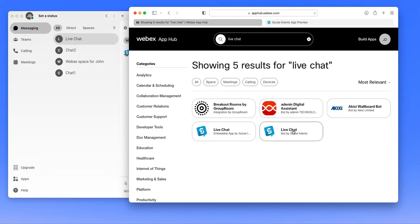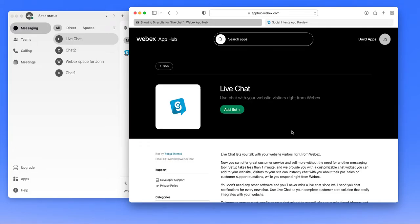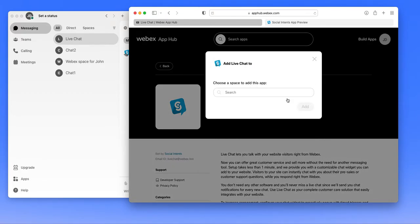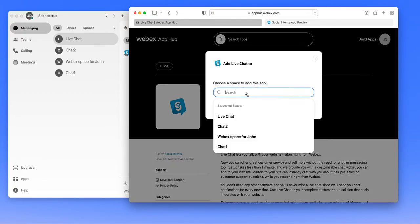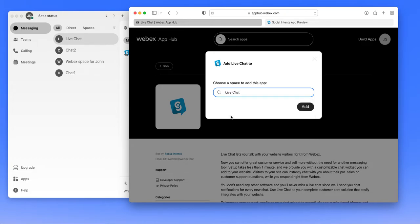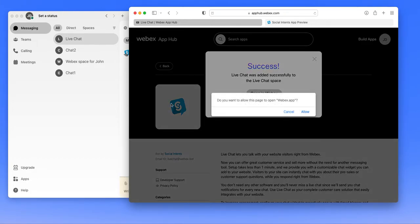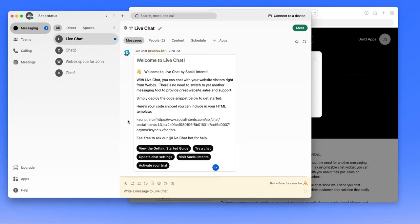So we'll start by adding the live chat bot. Simply click on the live chat application, add bot, choose your space that you'd like to add it to, and just click add. We're going to go ahead and open this in WebEx.